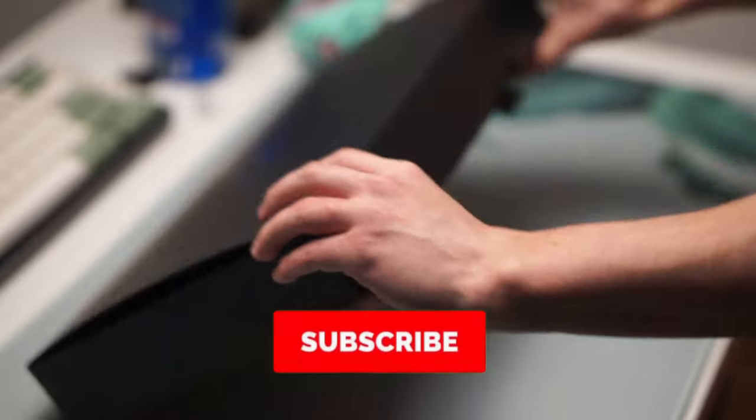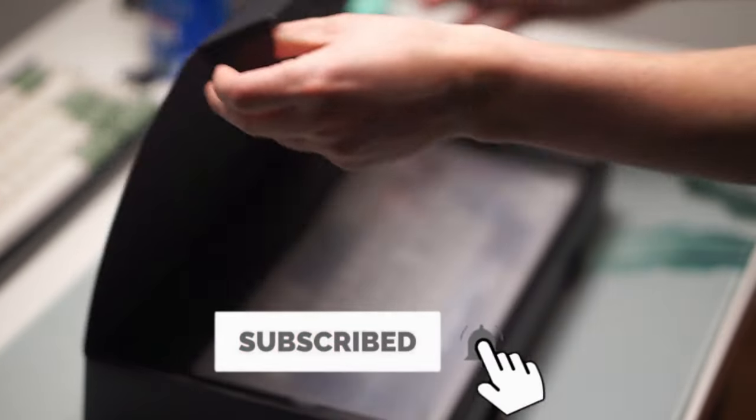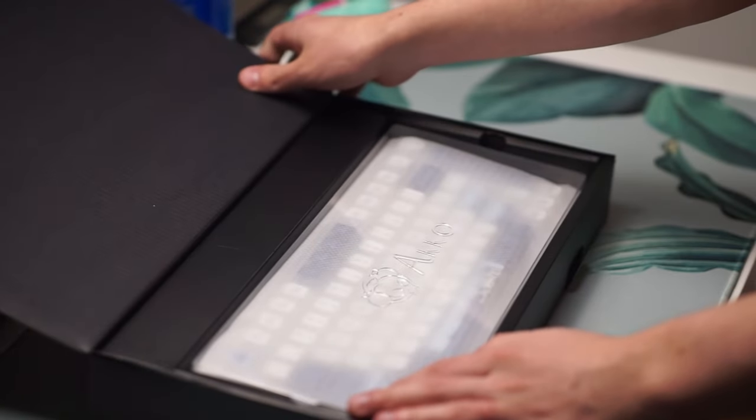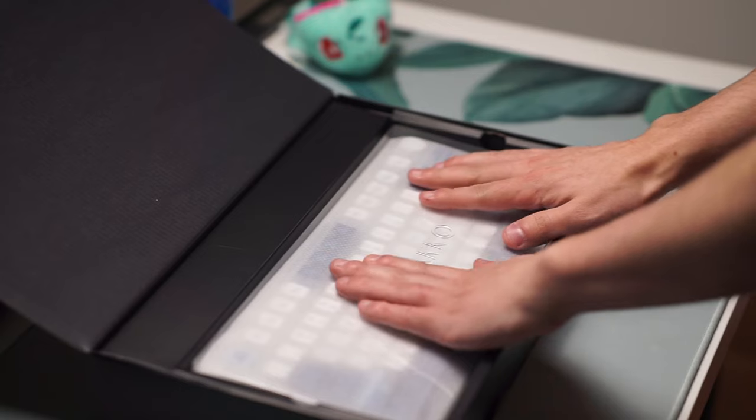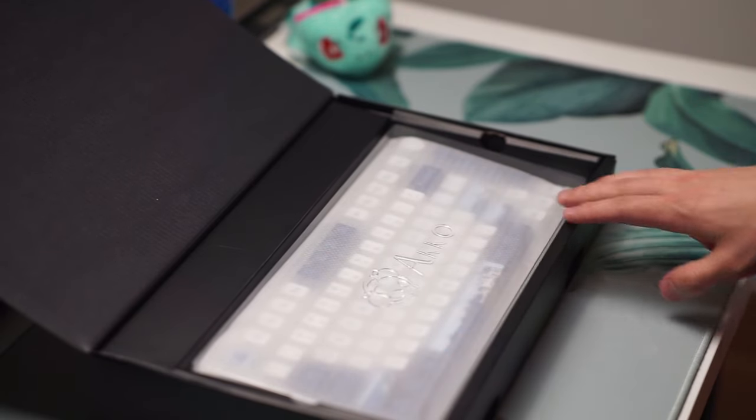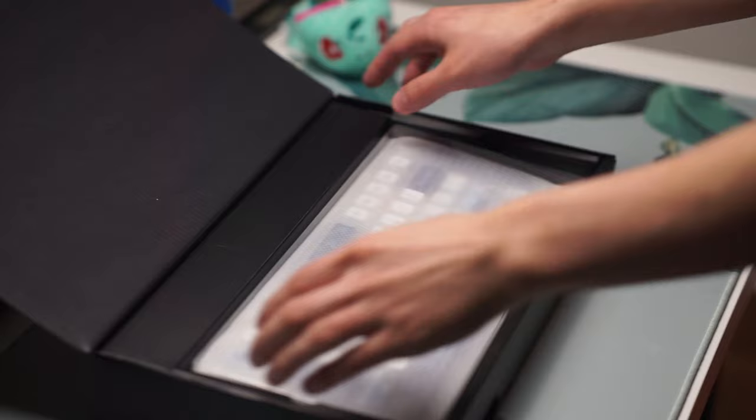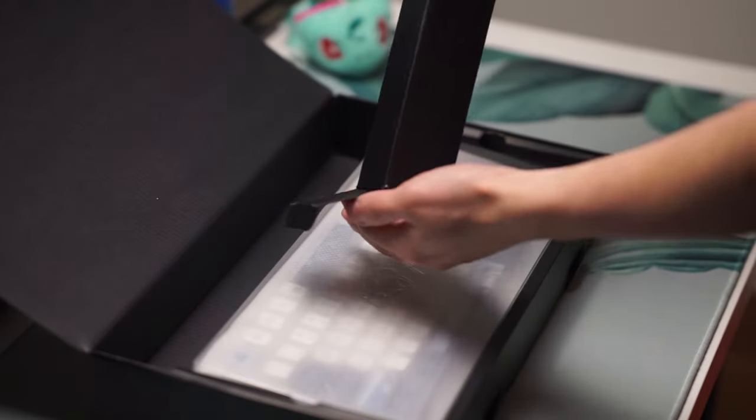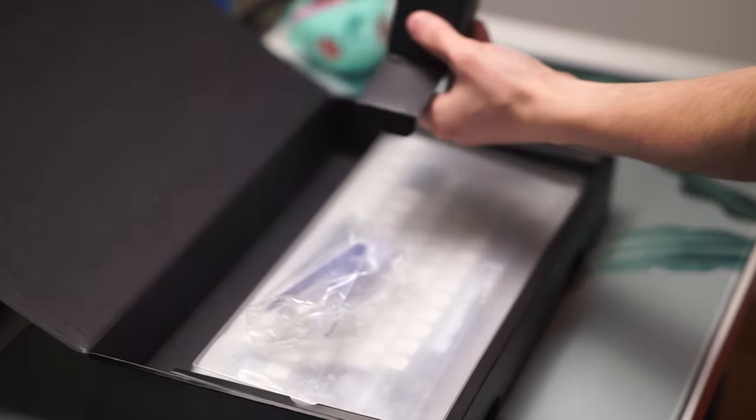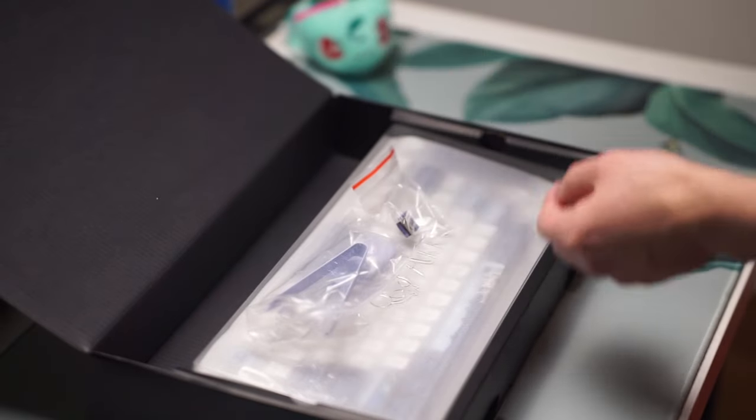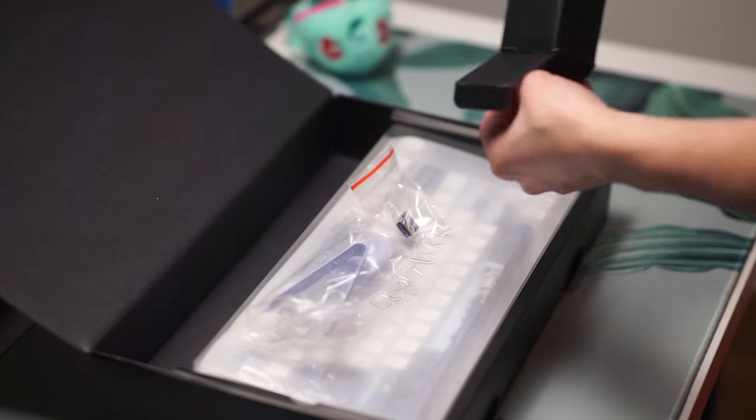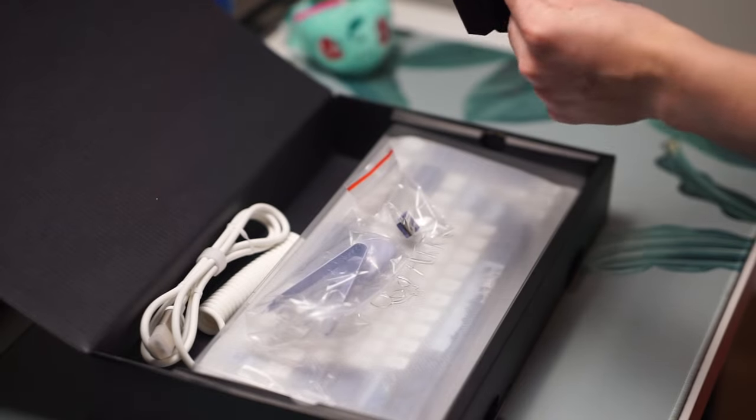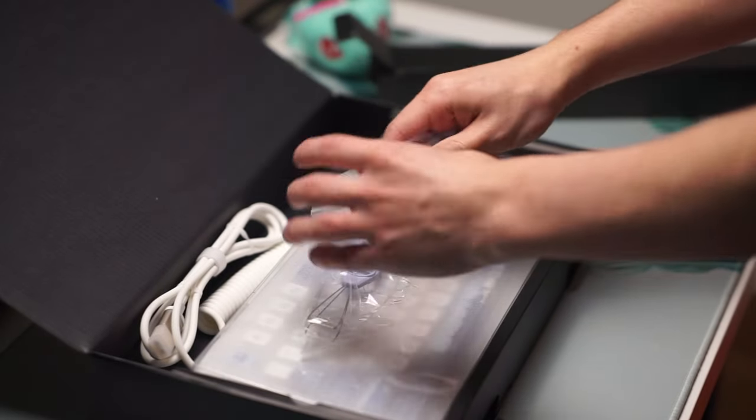This keyboard comes in three different colorways and the one I have here today is the Santorini but they also have it in the Tokyo colorway and their 7th anniversary colorway as well. All of these feature two different switches: Akko cream yellow magnetic switch or the Kailh Sakura pink magnetic switch. The one I have here today is the Akko cream yellows.